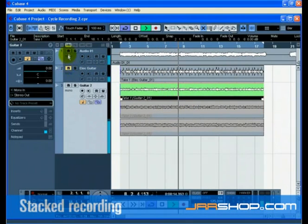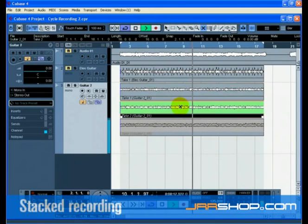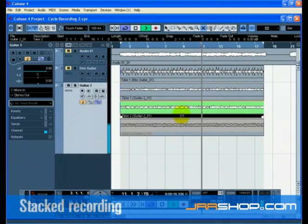Continue on to Tutorial 2, Editing Audio, where we will show you how to edit what we've recorded using some of the tools.